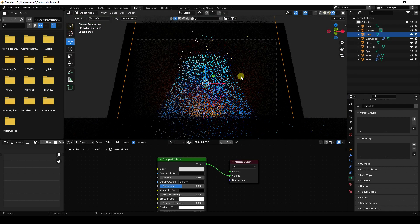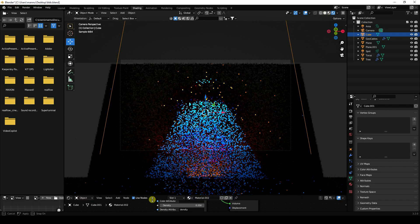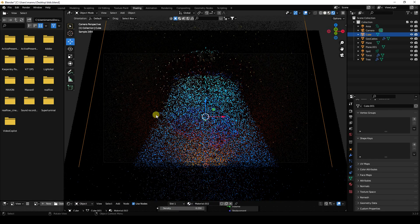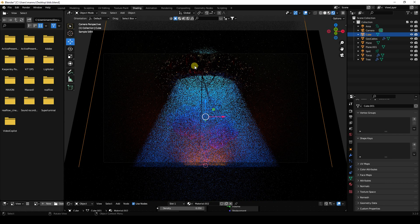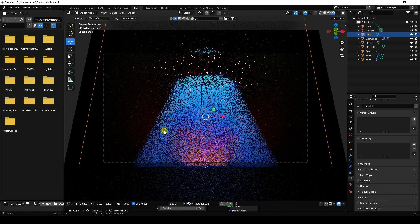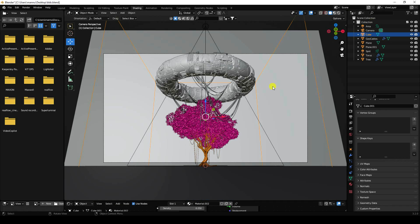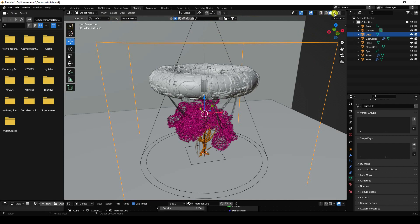Press 0 and switch to viewport shading final render preview. See that's my beautiful lighting — that's my beautiful ray light effect. It takes a little time to render.